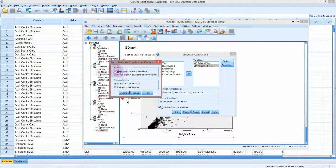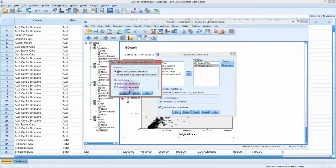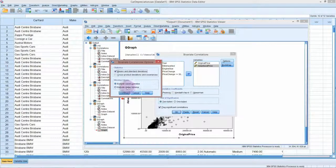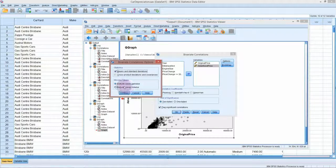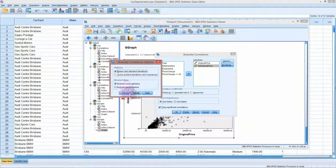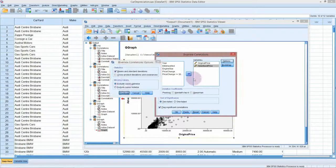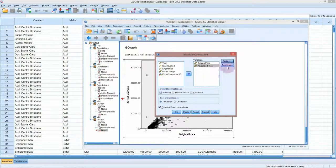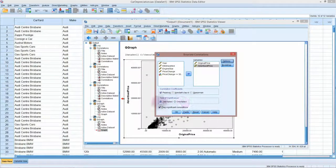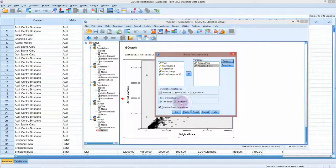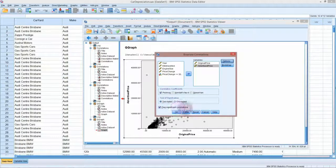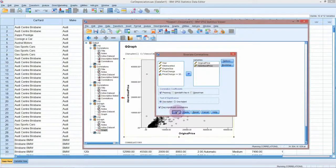We can get it to give us the means and standard deviations. I don't think we have any missing values in this case, so you can just leave that at the default. We don't need to worry about bootstrapping. We're just going to use the Pearson correlation coefficient. We haven't got up to tests of significance yet. There's no option to turn this off, so you can just leave that on.